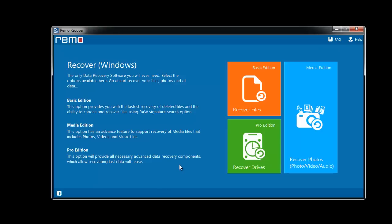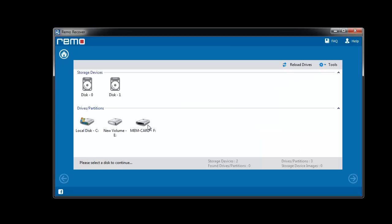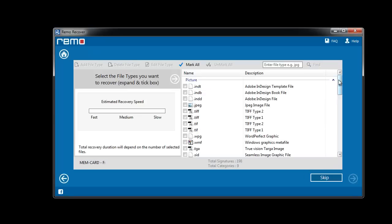Upon launching you will get this screen. Select recover photos option here. Then choose recover lost photos module. From this list choose your corrupted drive.